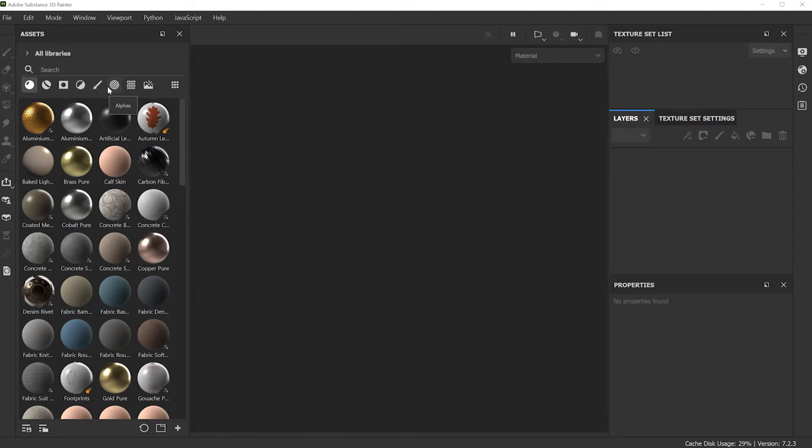You also have brushes, alphas, textures, environments, and different medium options.